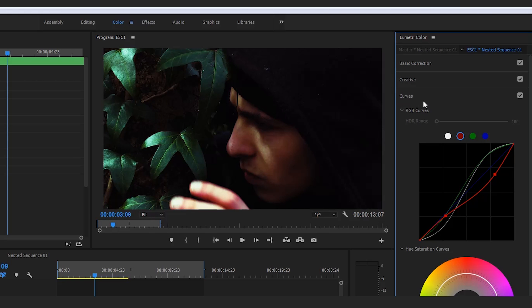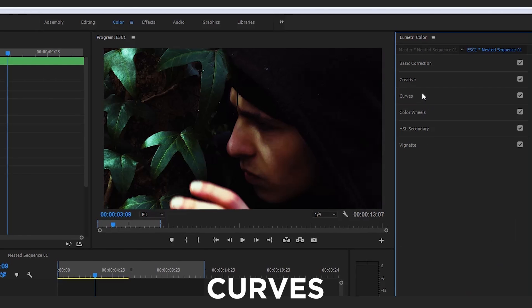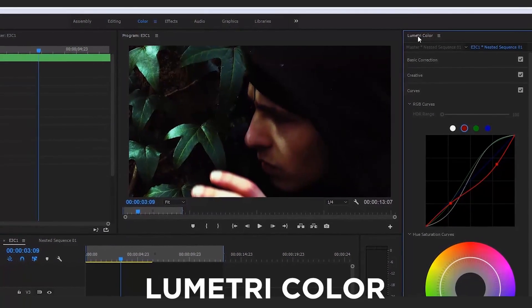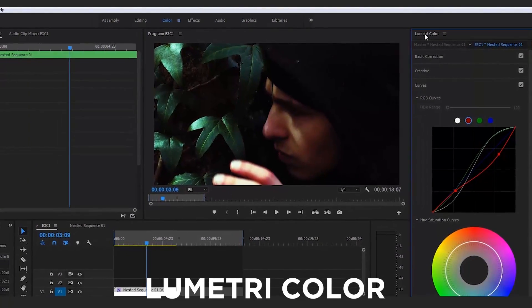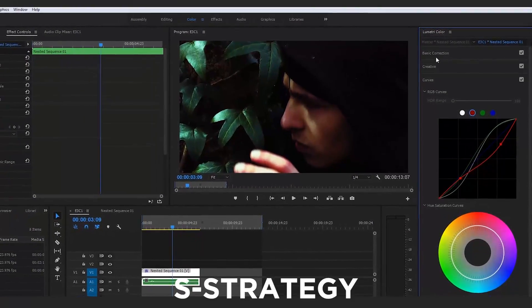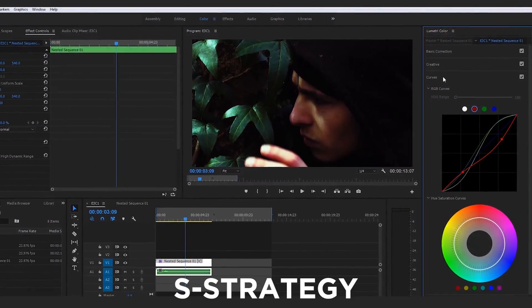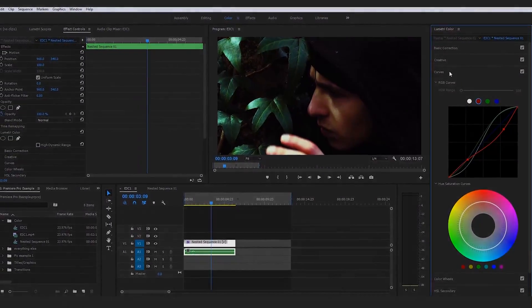But that, in a nutshell, is the curves panel and the curves tab of the Lumetri color panel and a really nice strategy, aka the S strategy, for going about creating a really nice curve color grade.